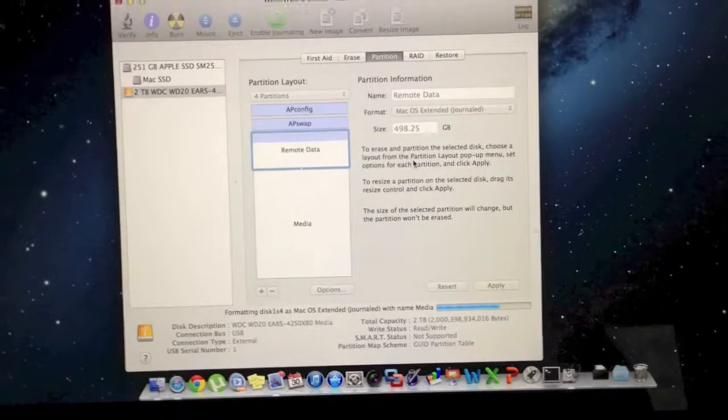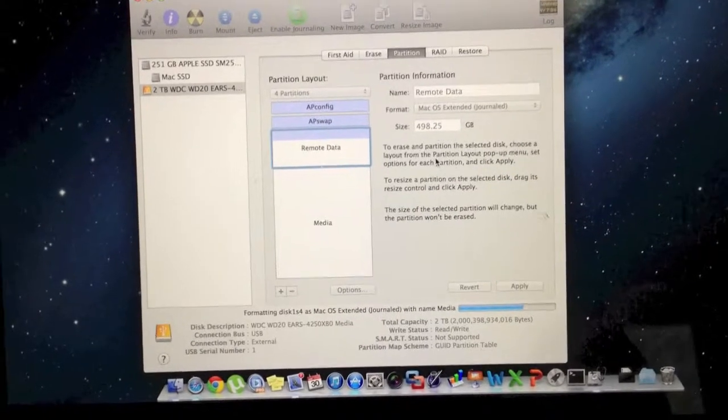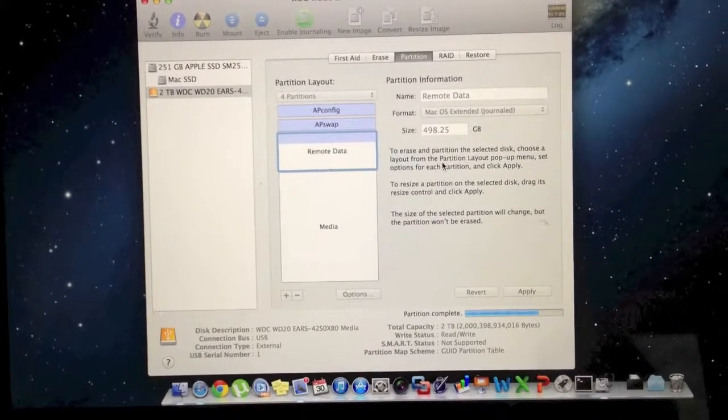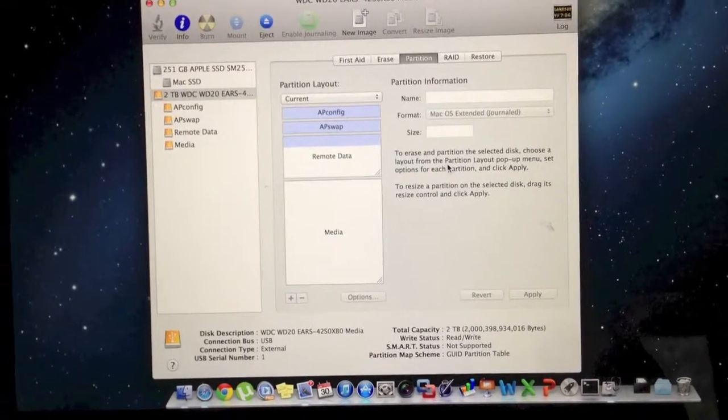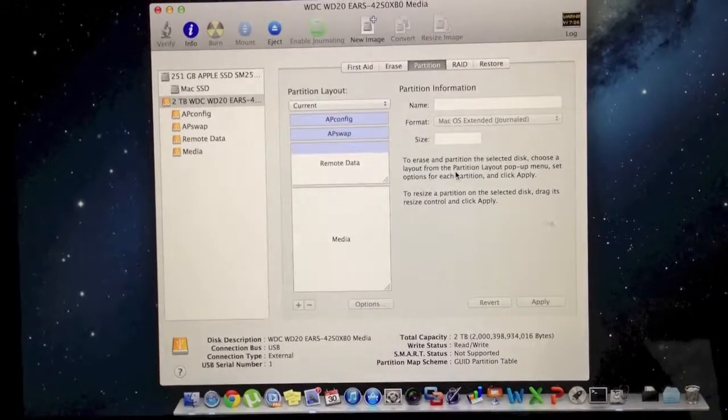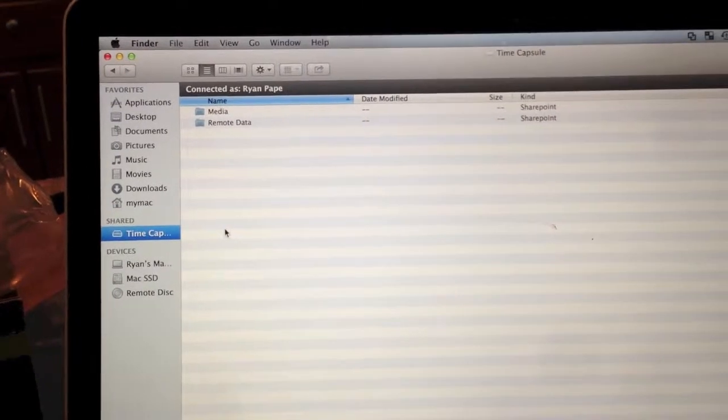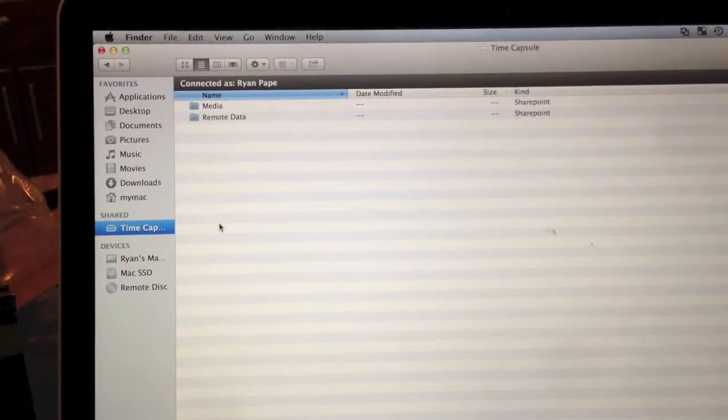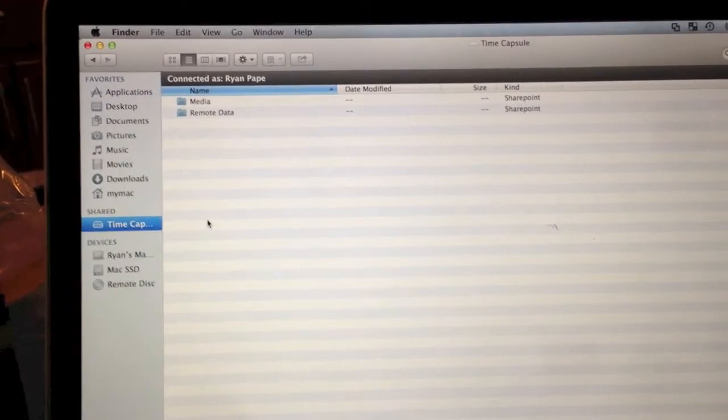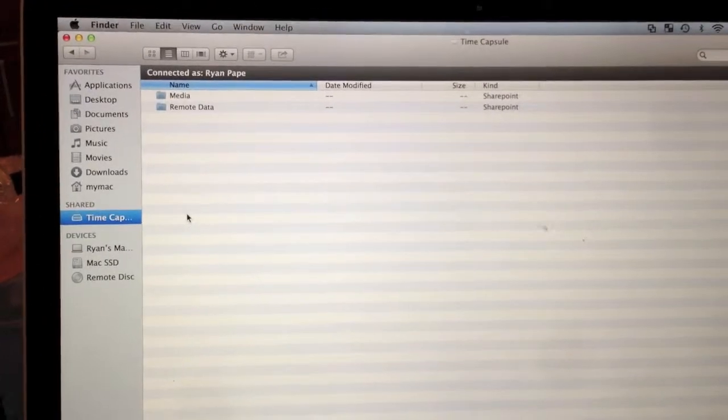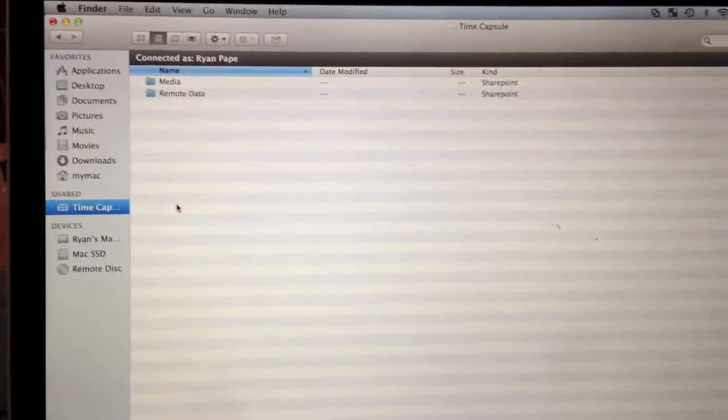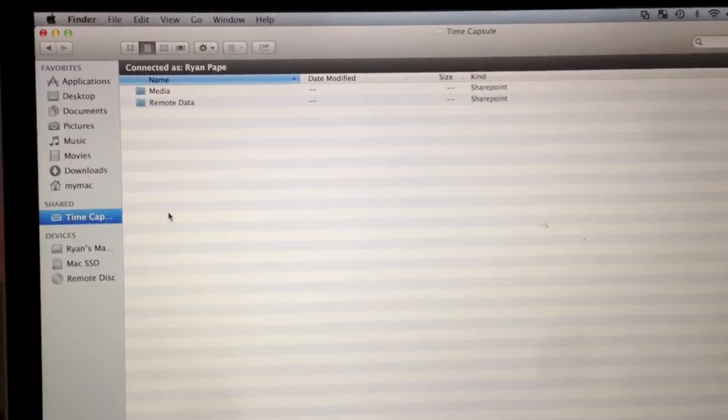This is going to be absolutely great. There you have it. Two functioning partitions.